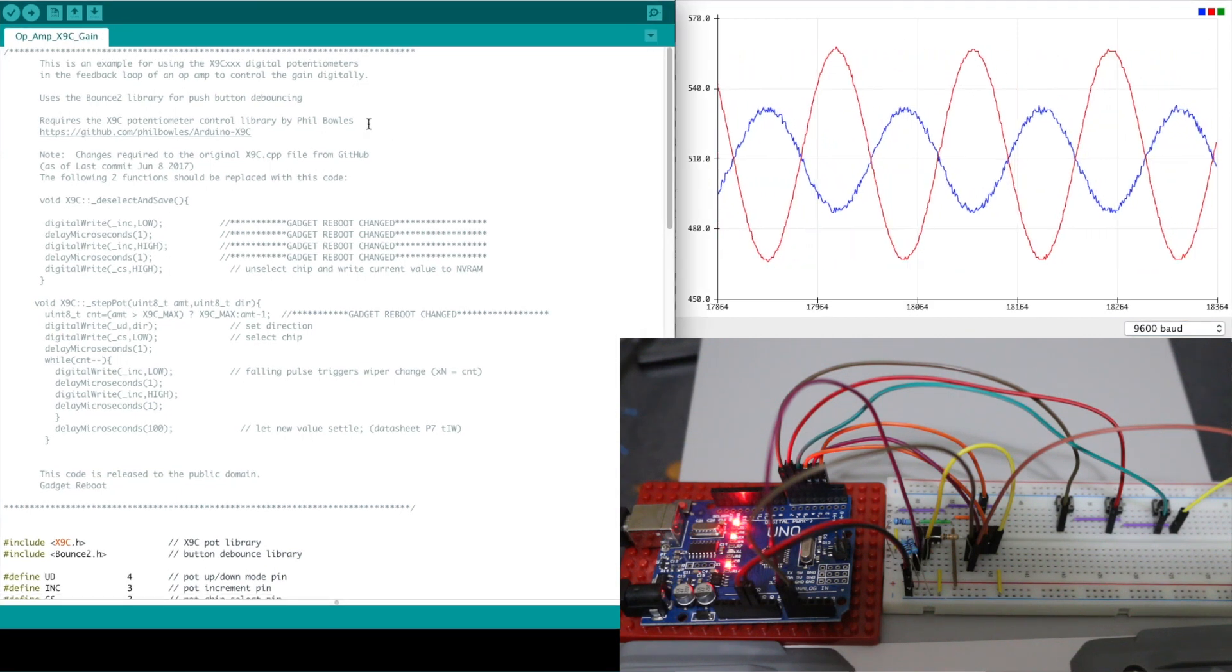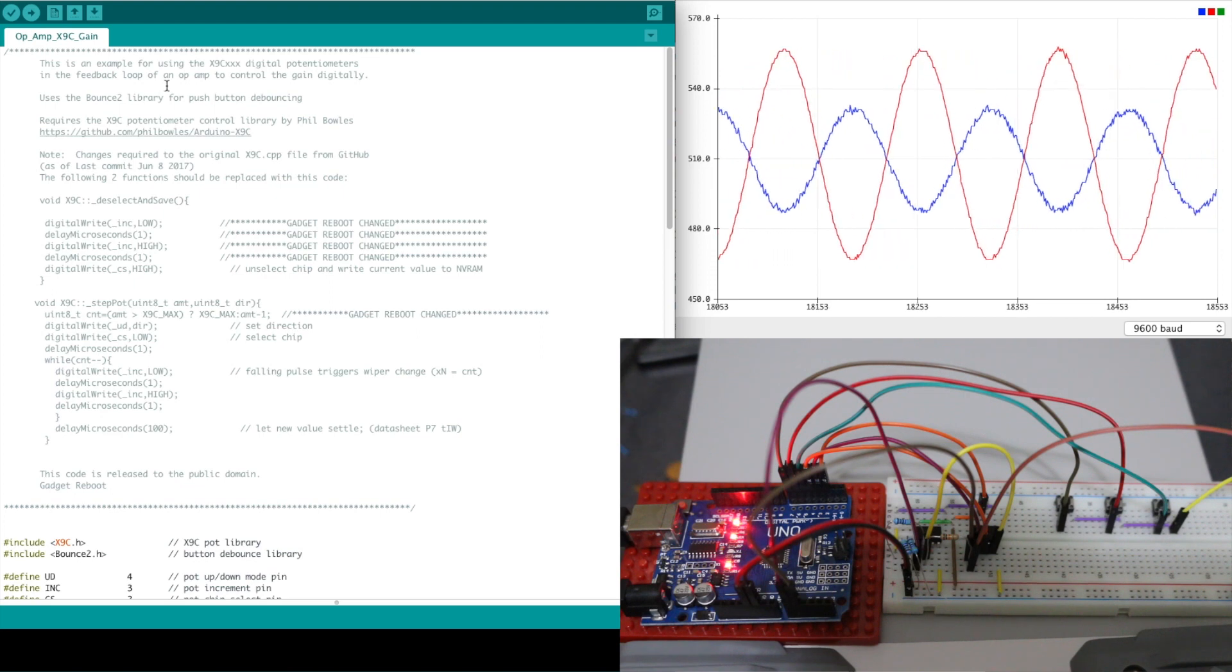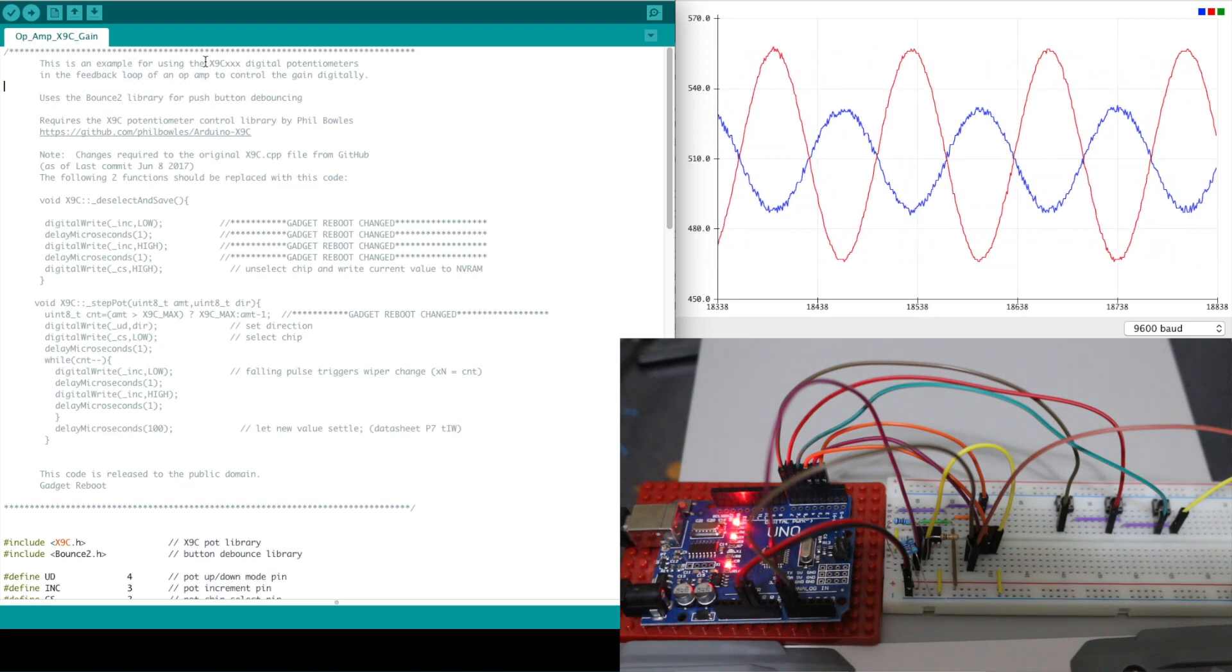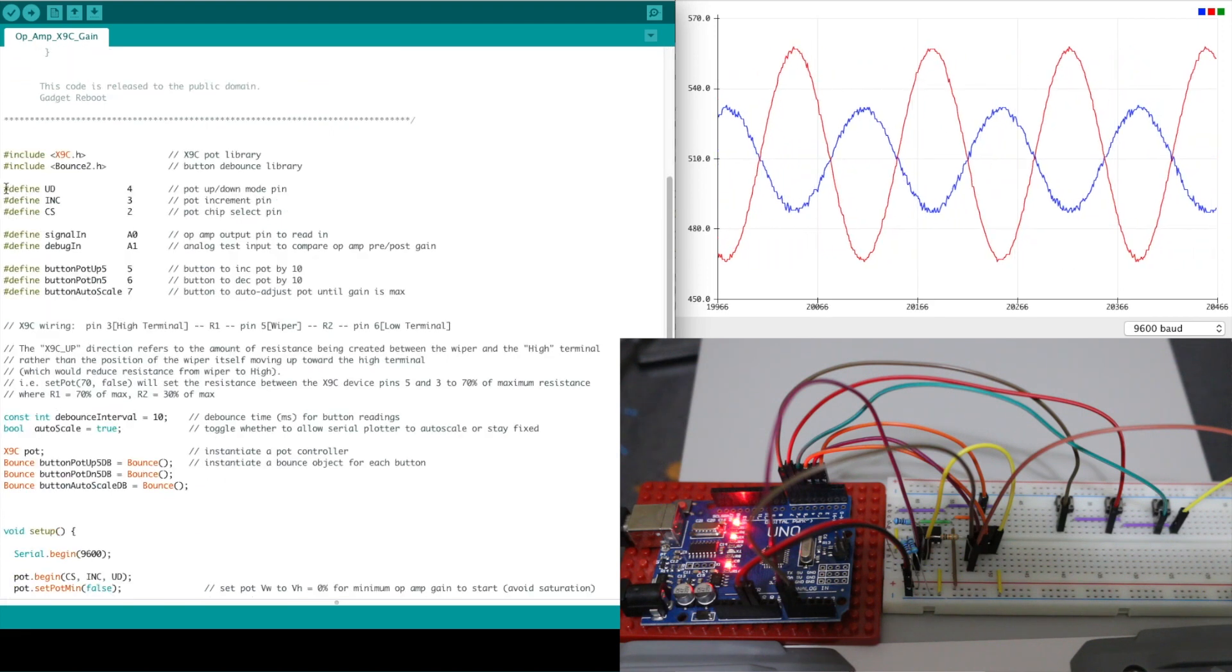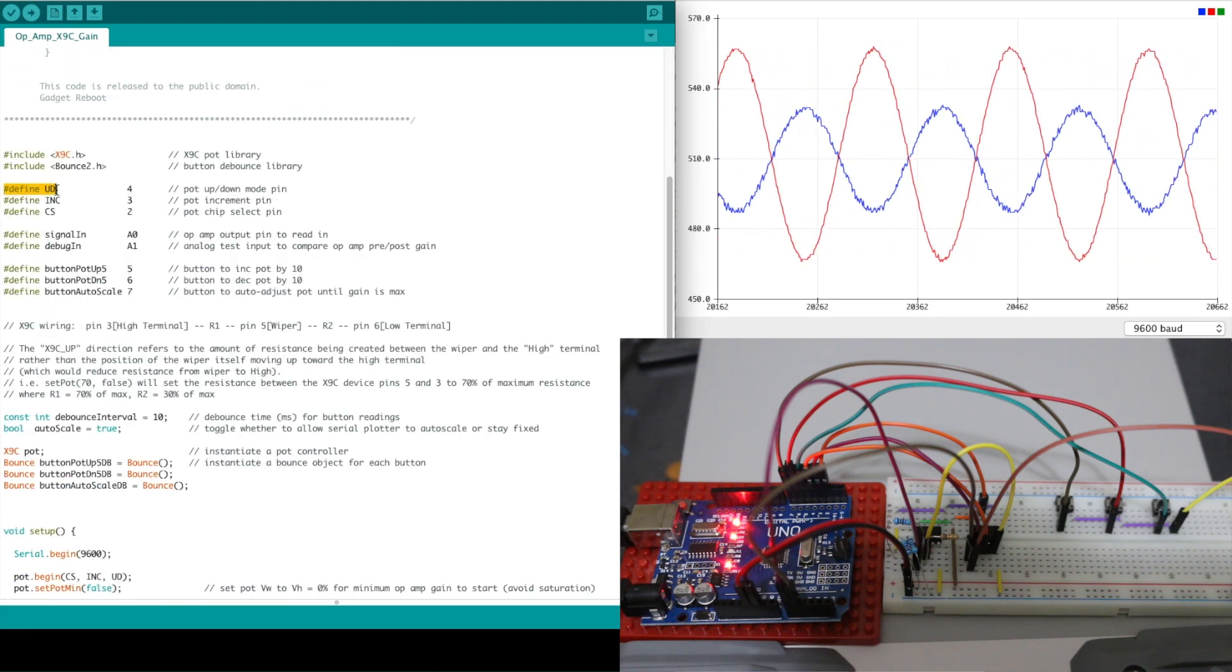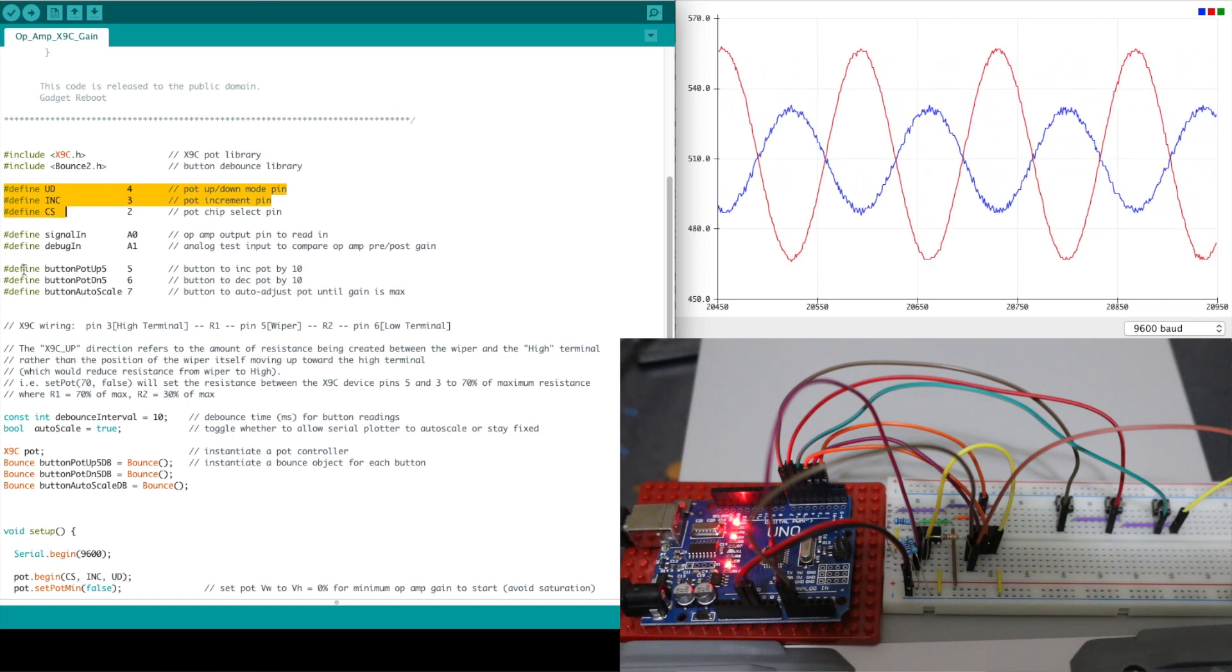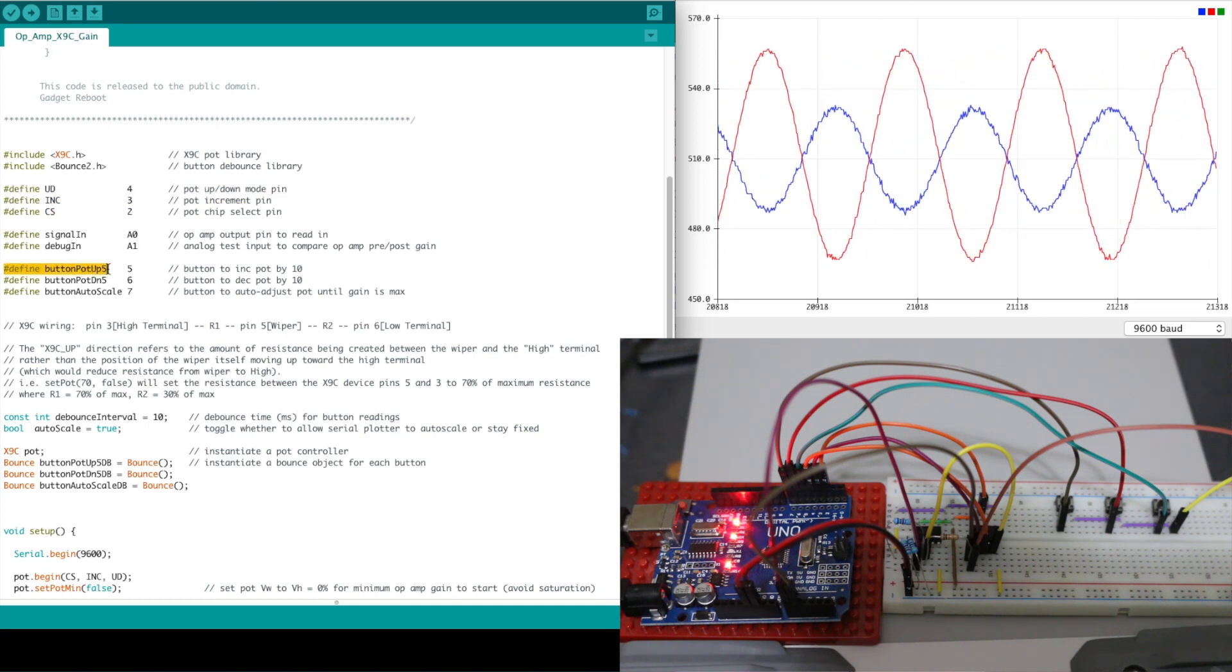So over in the sketch this is a modified version of my original X9C digital pot sketch. We have our pot control pins for up down increment and chip select.